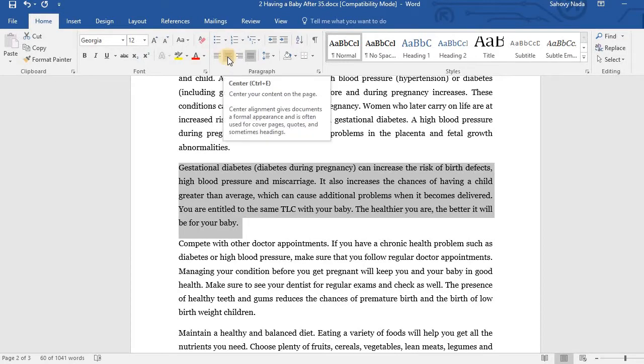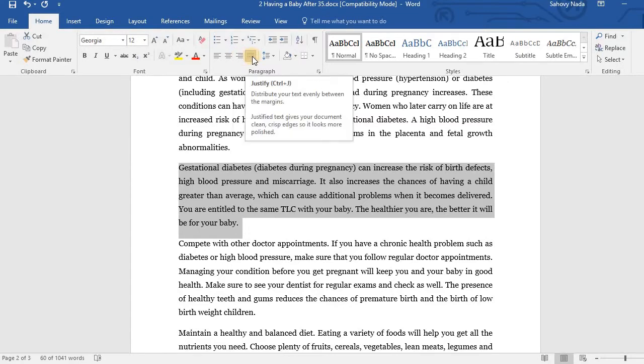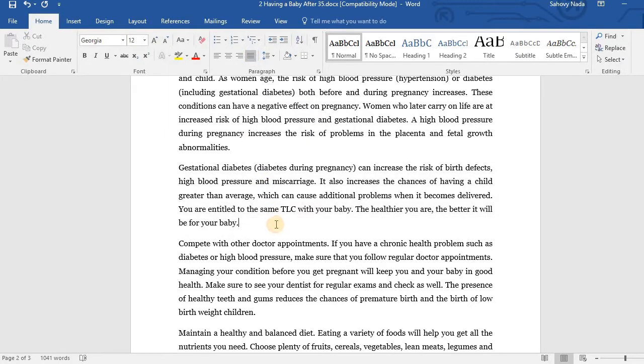For Align Center, the shortcut is Ctrl E. For Align Right, the shortcut is Ctrl R. And finally, for Align Justify, the shortcut is Ctrl J.